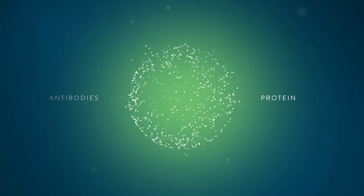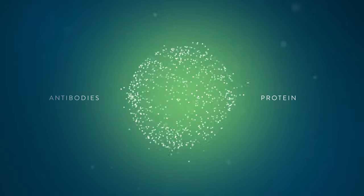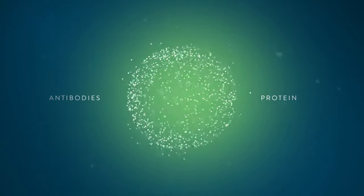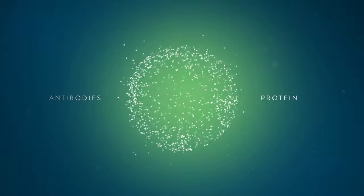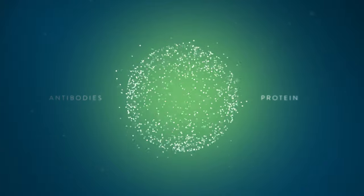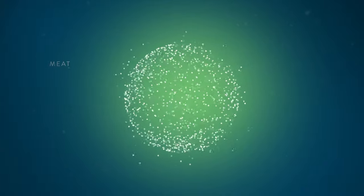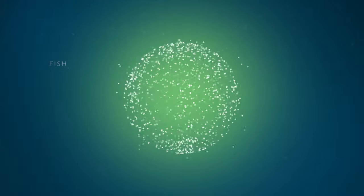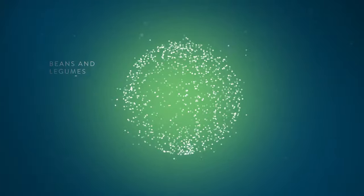Protein is a macronutrient needed for the production of immune system cells and antibodies. Find it in meat, fish, beans and legumes, dairy, and tofu.